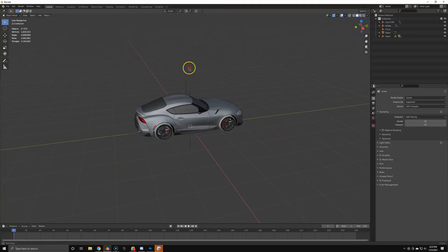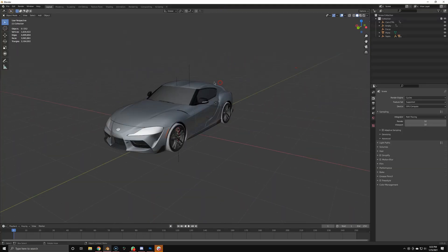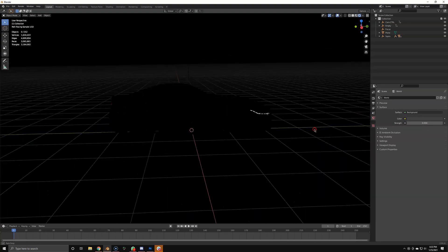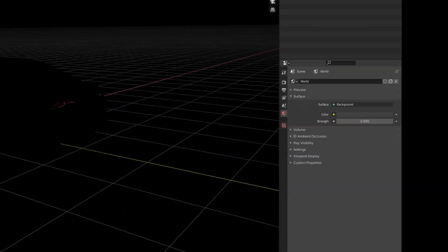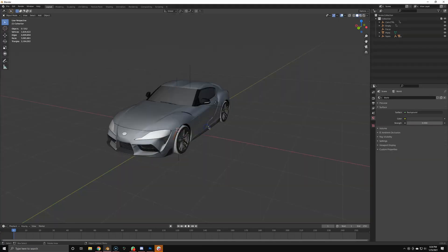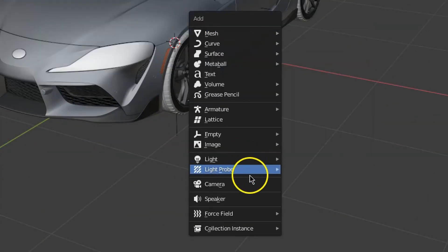So we're inside Blender. I've got a standard Supra here — you've seen it before. In render mode I have zero lights, no skylight, just nothing. Complete darkness.